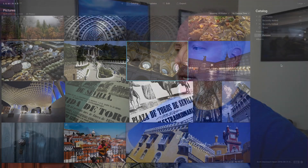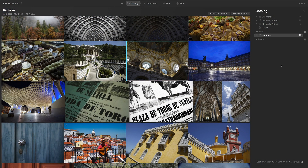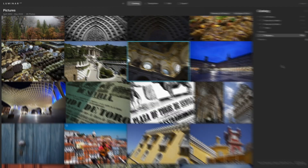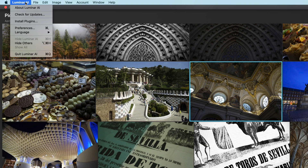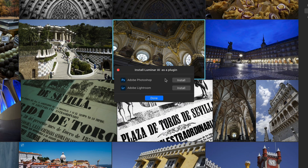So Luminar AI, setting it up as a plugin. First, you want to launch Luminar AI as a standalone product — just fire it up like any other application on your computer. Once it's loaded, like I have here, up in the main menu, look for 'Install Plugins.' And then it's as simple as hitting the install button — once for Photoshop, once for Lightroom.